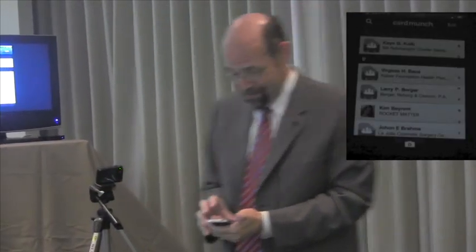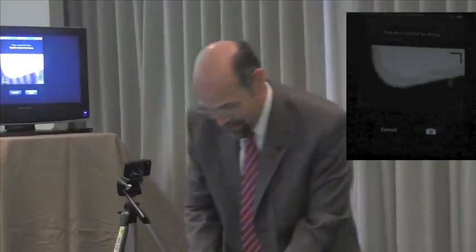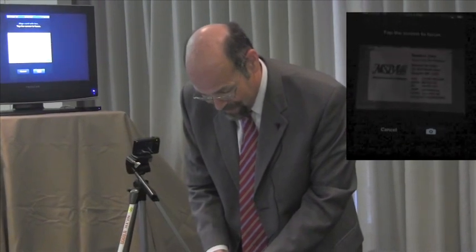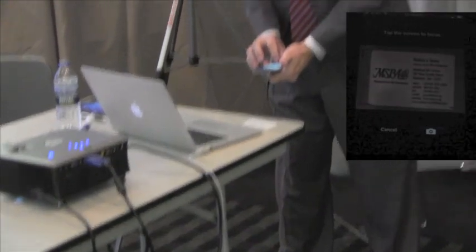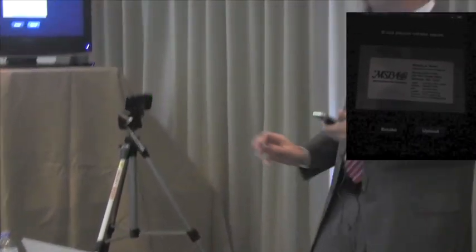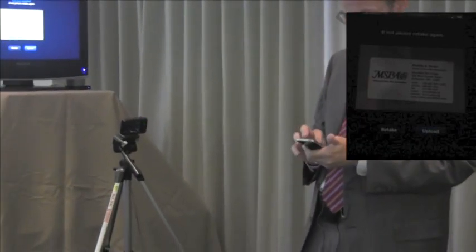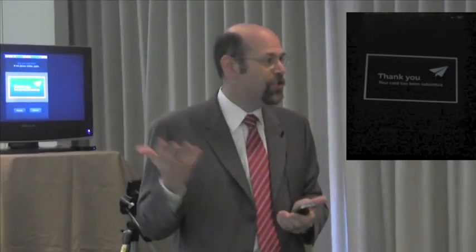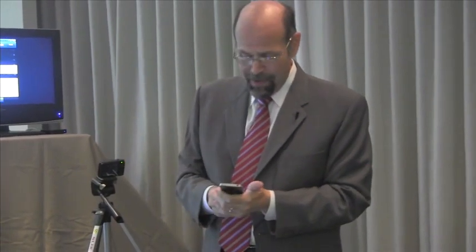I'm really excited about a new app I've been playing around with called CardMunch. CardMunch is a free app from LinkedIn. What CardMunch lets you do is use the camera to take a picture of a business card. There are a bunch of apps that do something like this. I'm going to upload this photo to LinkedIn's server and we'll come back to that in a little while.